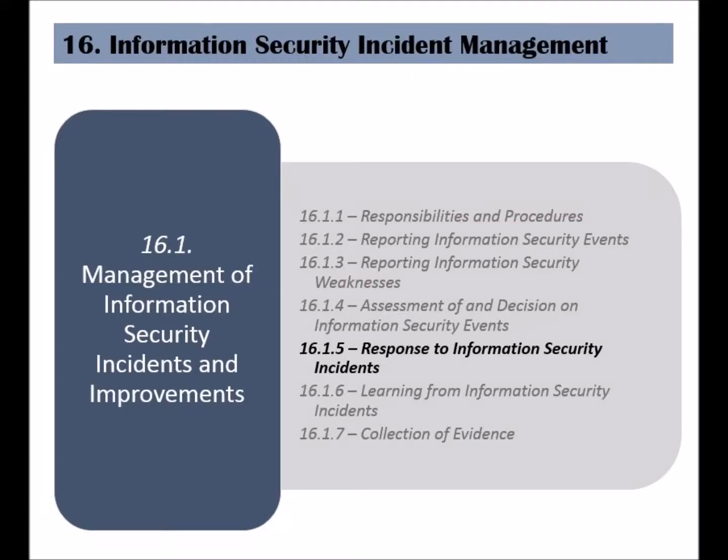The fifth control of the management of information security incidents and improvements category is called response to information security incidents. After an incident has been detected and assessed, an adequate response should be planned and implemented.